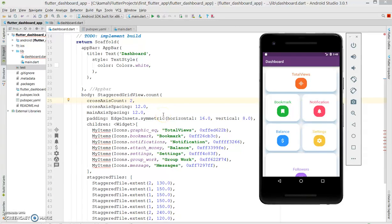Hey, what's up coders, welcome back to my channel. This is part 2 of the dashboard creation series in Flutter. In case you haven't watched my first video, I'll add a link in the description — please watch that first. In the previous section we created staggered tiles with cross axis count, and defined the icons, colors, and text.